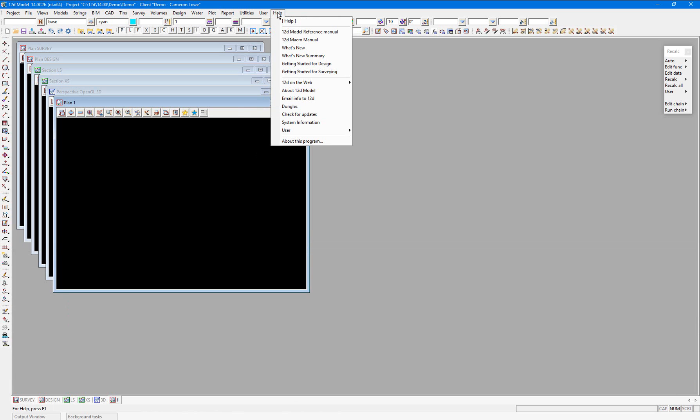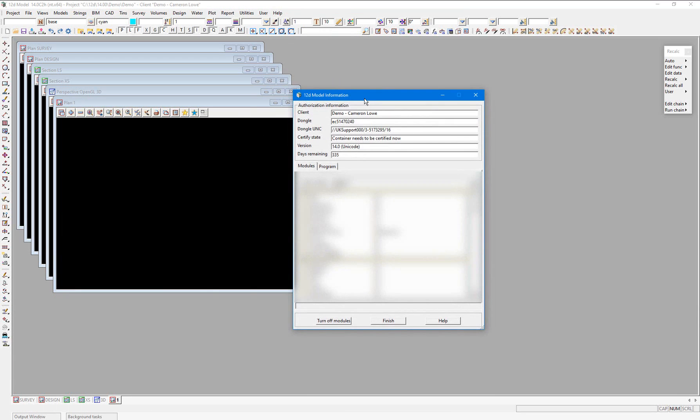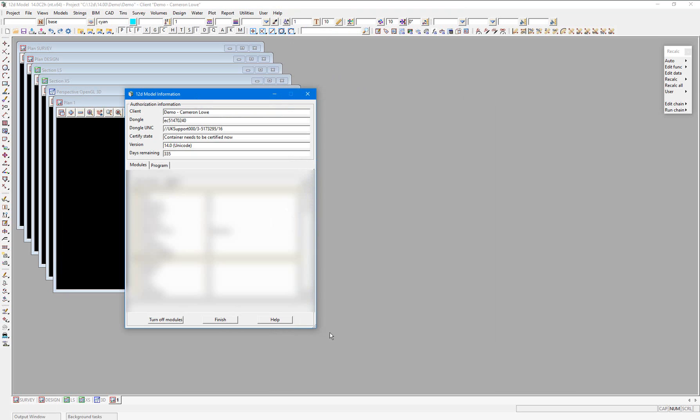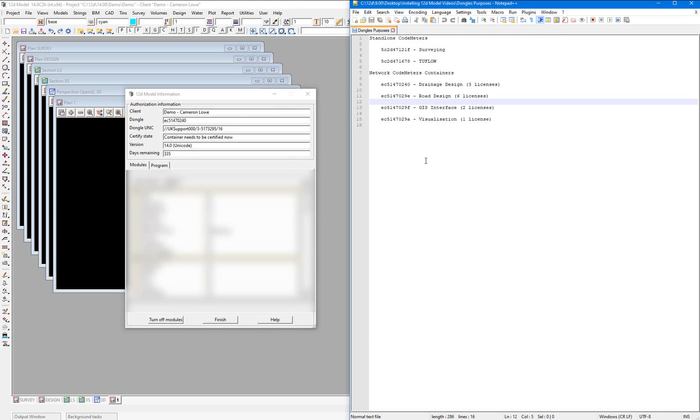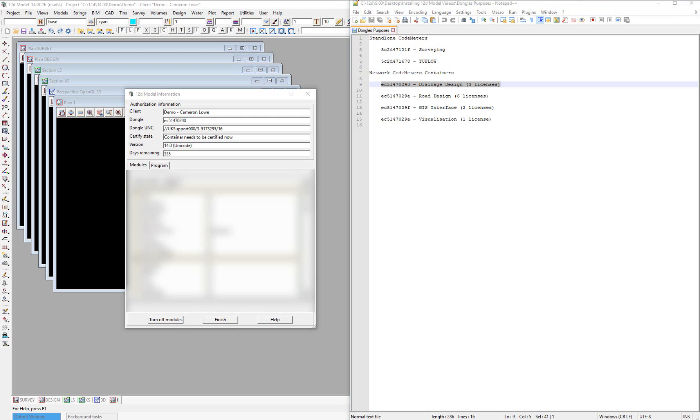And similarly, under Help, About 12d Model, the dongle number matches that from the network codemeter container corresponding to our drainage design licenses. So we have successfully used the environment configurations file to access each of our specific licenses, which are either located locally or on a network.